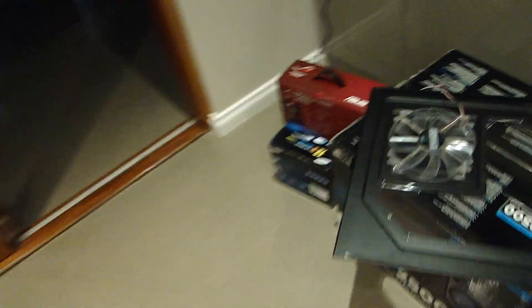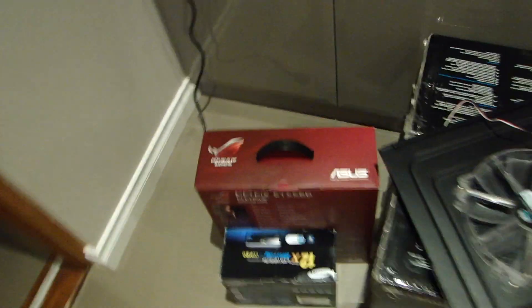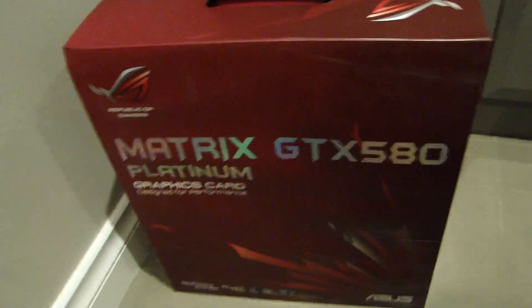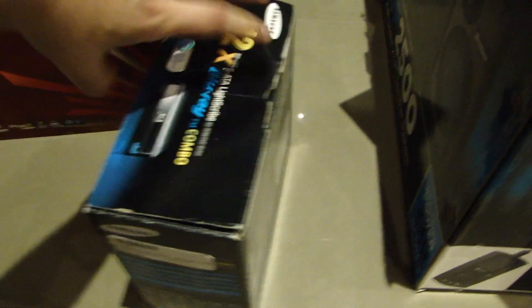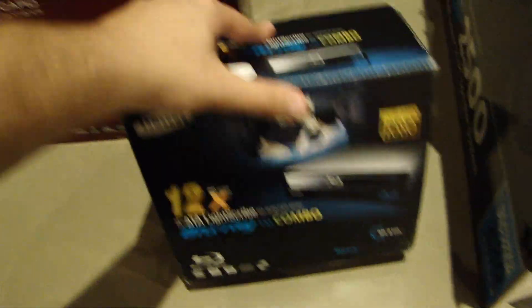And as you can see, my graphics card, which is the Matrix GTX 580, and my Blu-ray drive just arrived in the mail, so I thought, you know what, let's keep going.